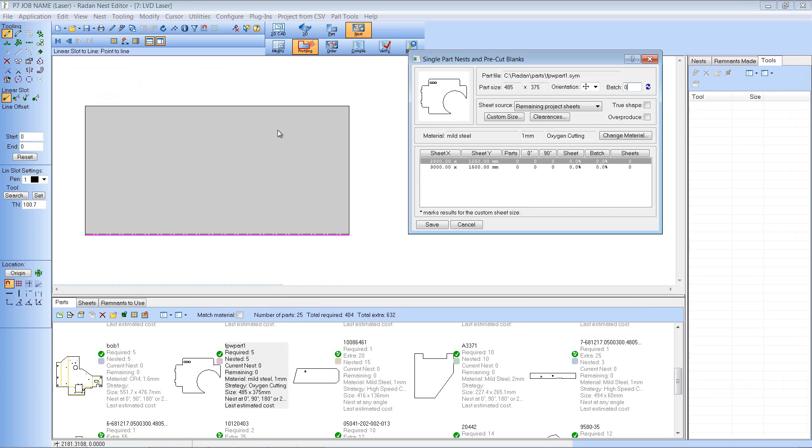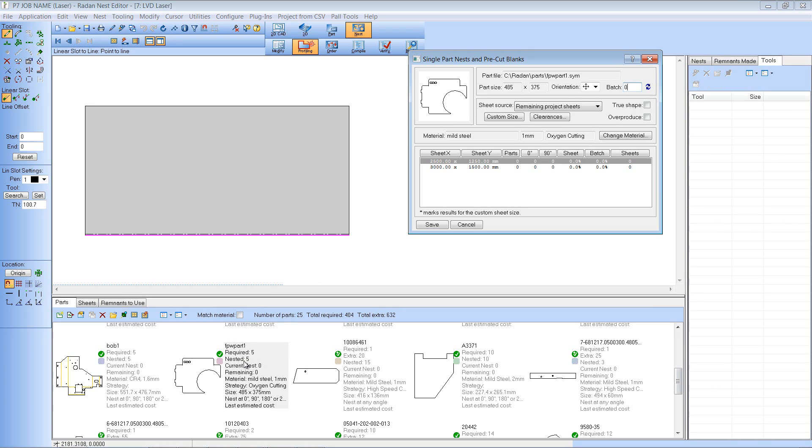Now the software has pulled out a sheet but you can see that there's no components on there. The reason for this is it's actually looking at the requirements of the number required in the project. So you can see it says I require 5. I've already nested 5 so there are no more to nest.